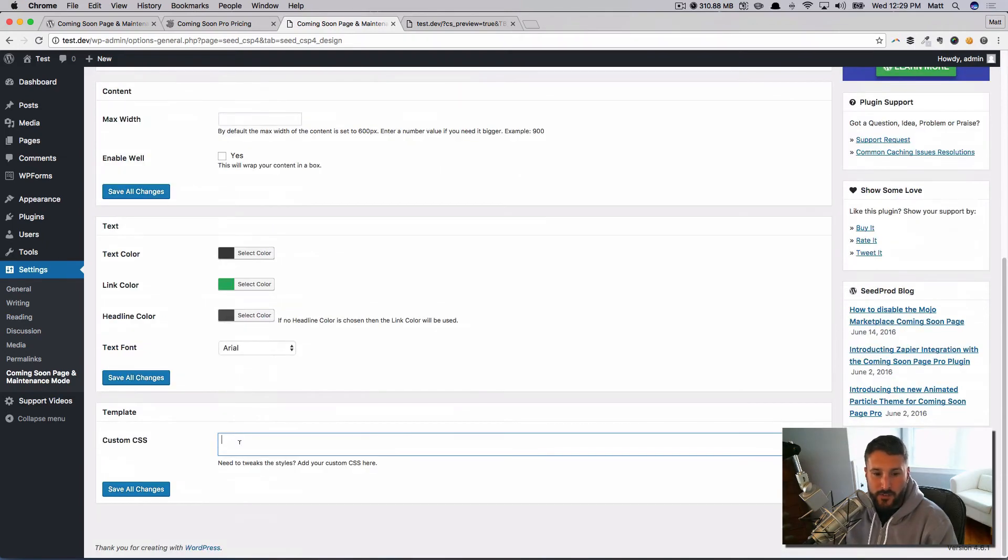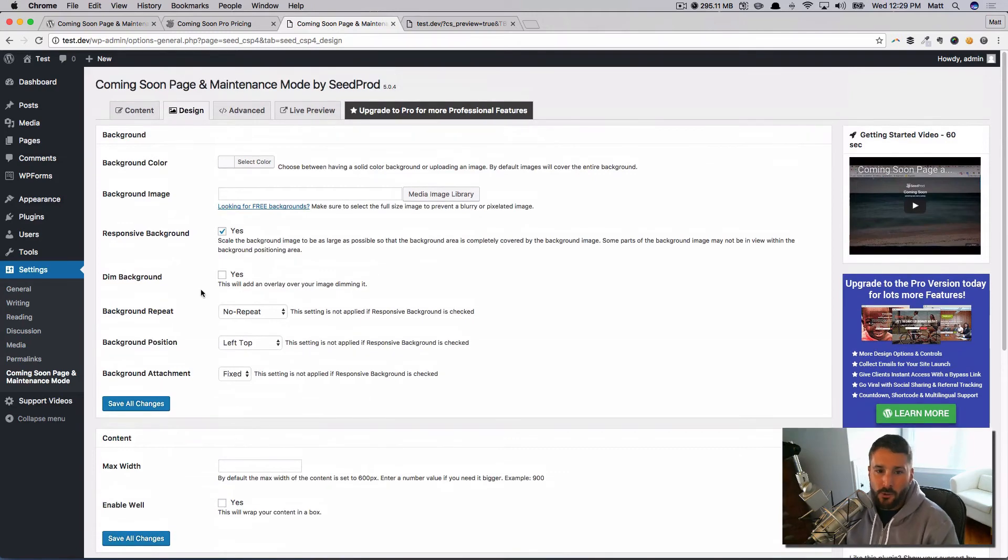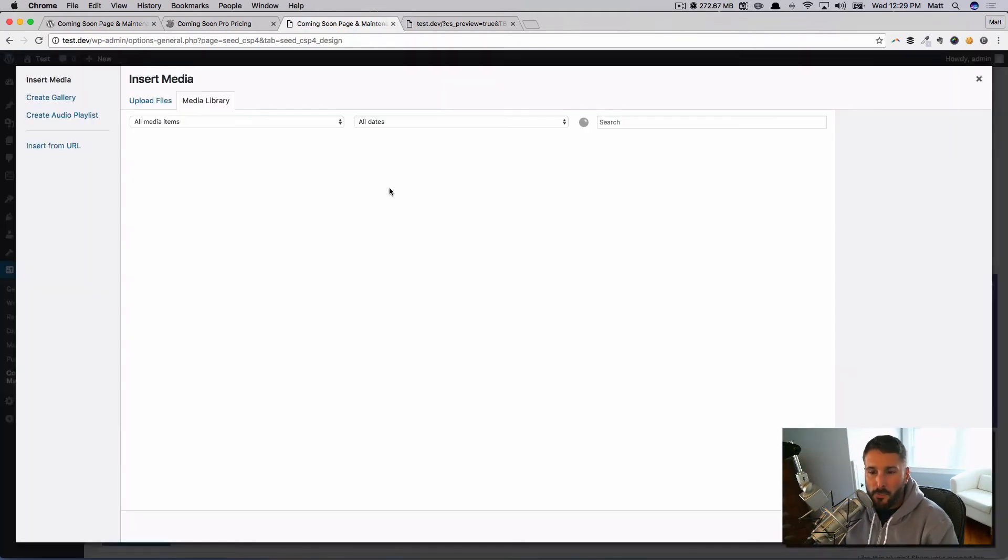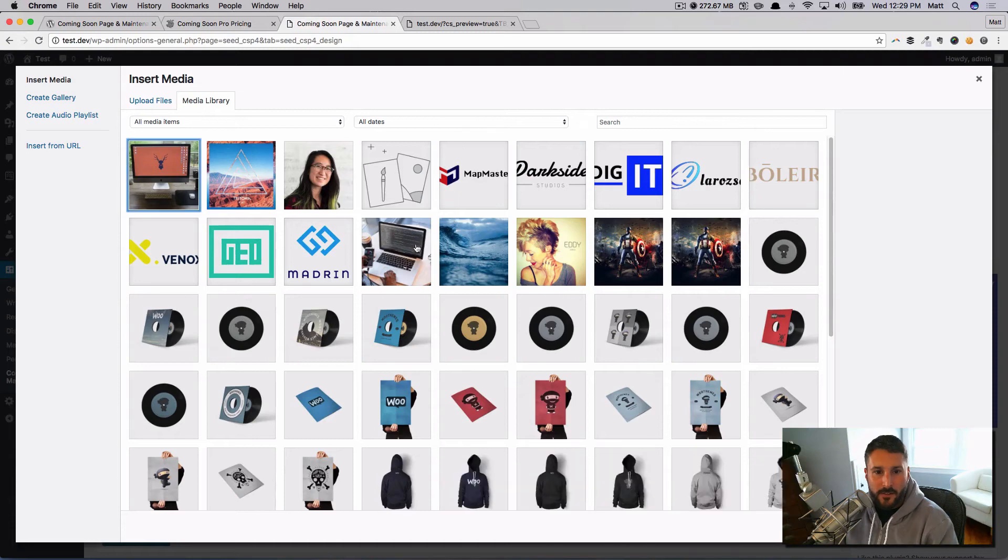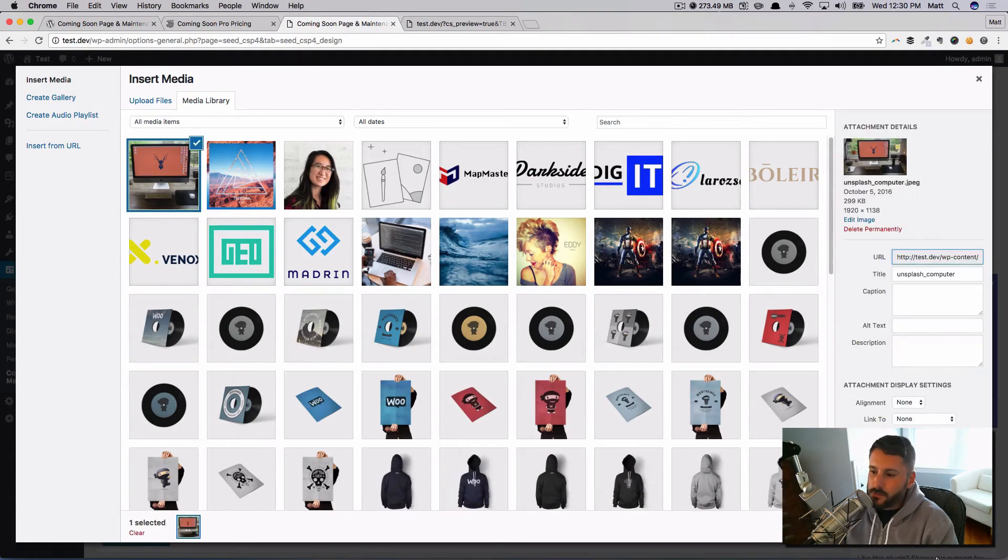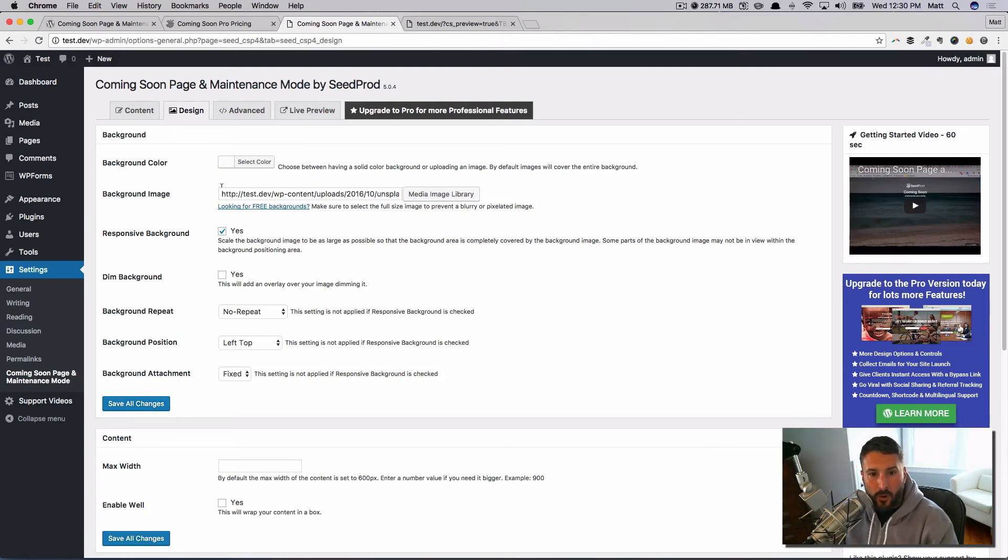All the settings for the background, for the content area, for the text itself. And then you could even inject some custom CSS if you wanted to style it in a different way. But let's take a look at an example. Media library, once again. Let's say this background image—insert post.